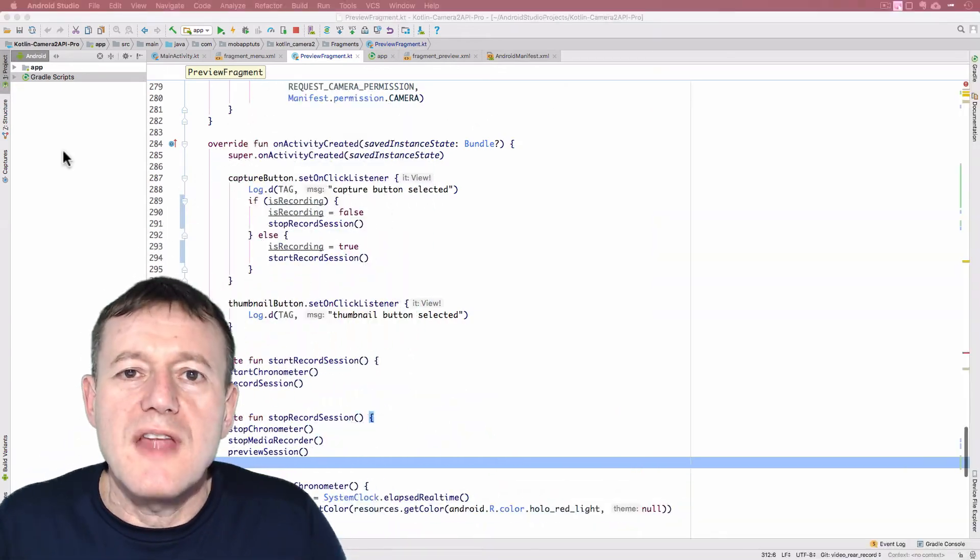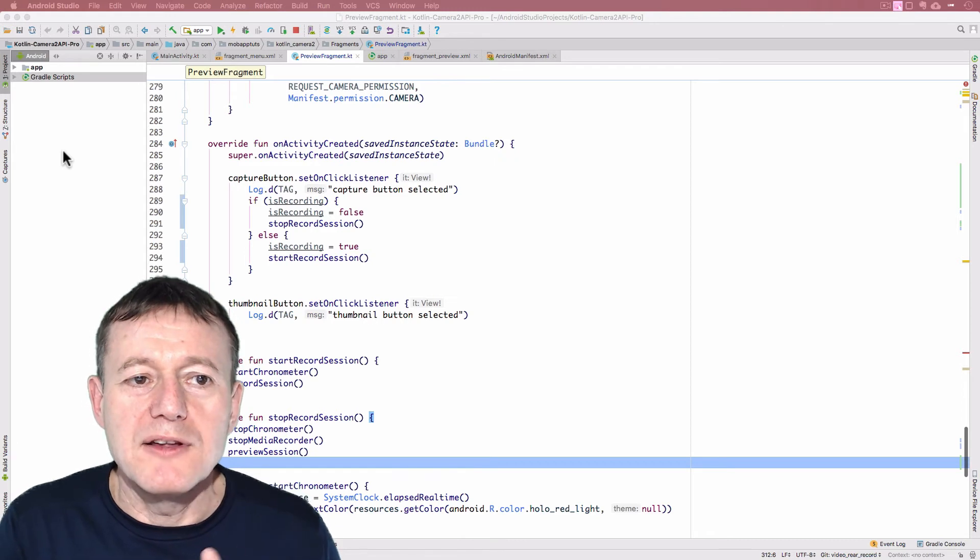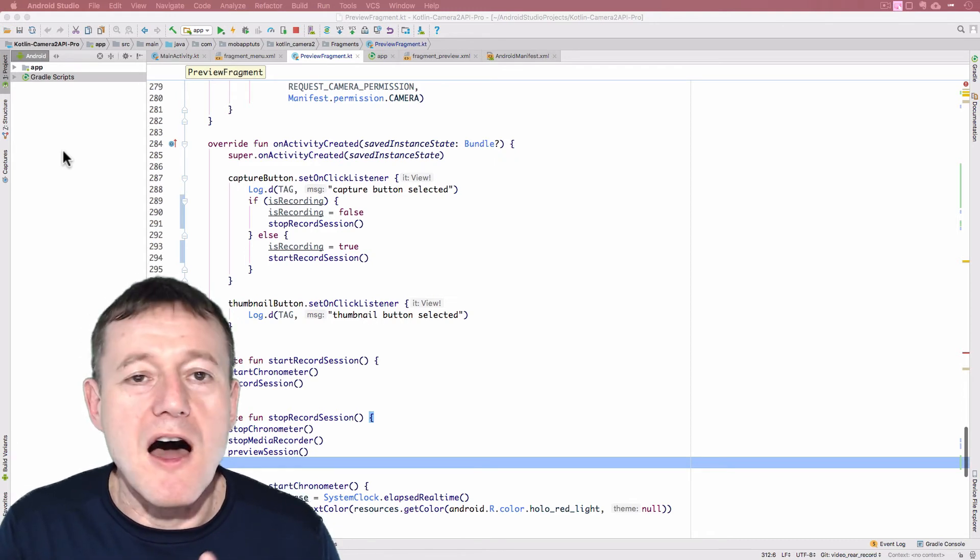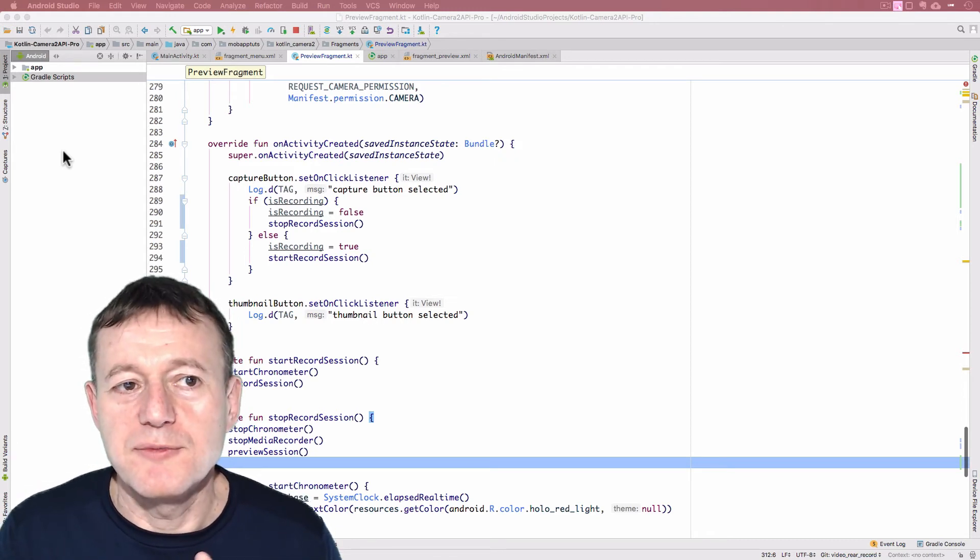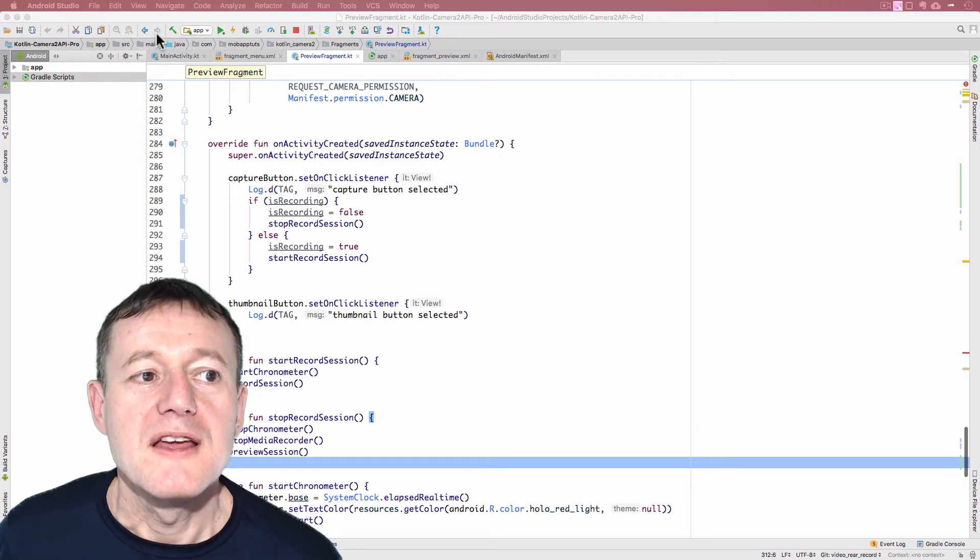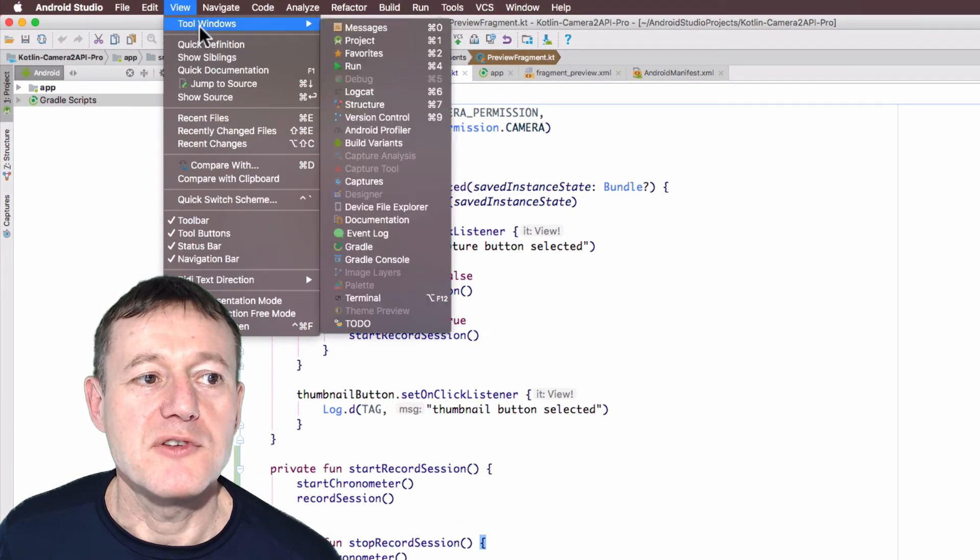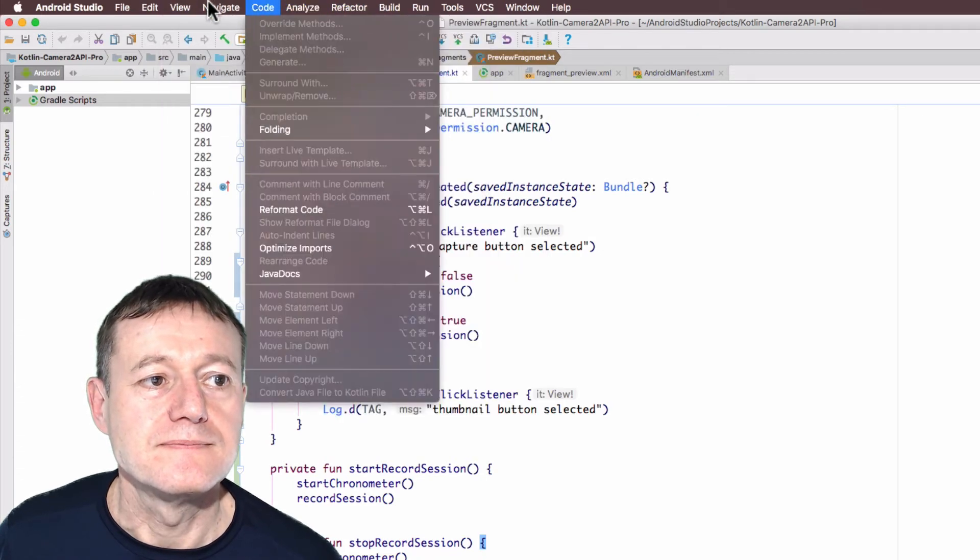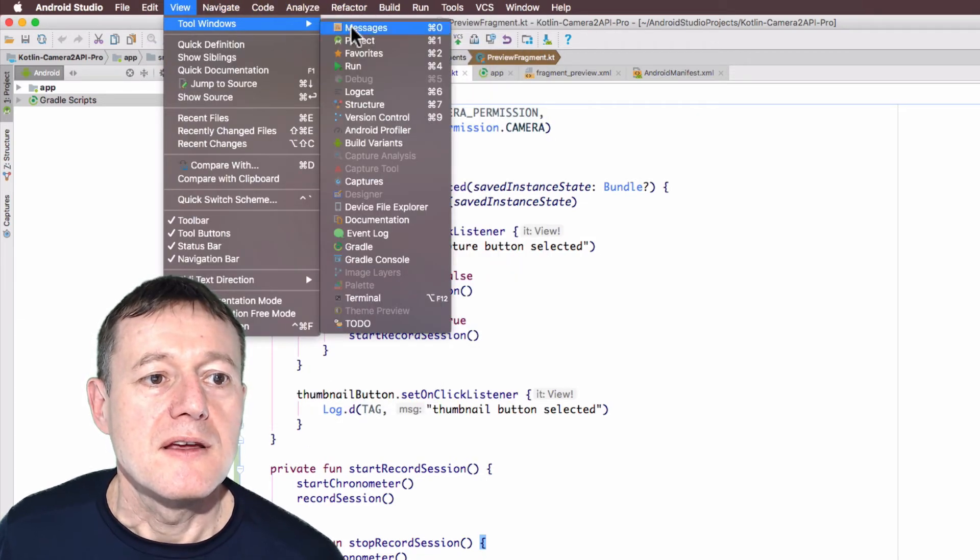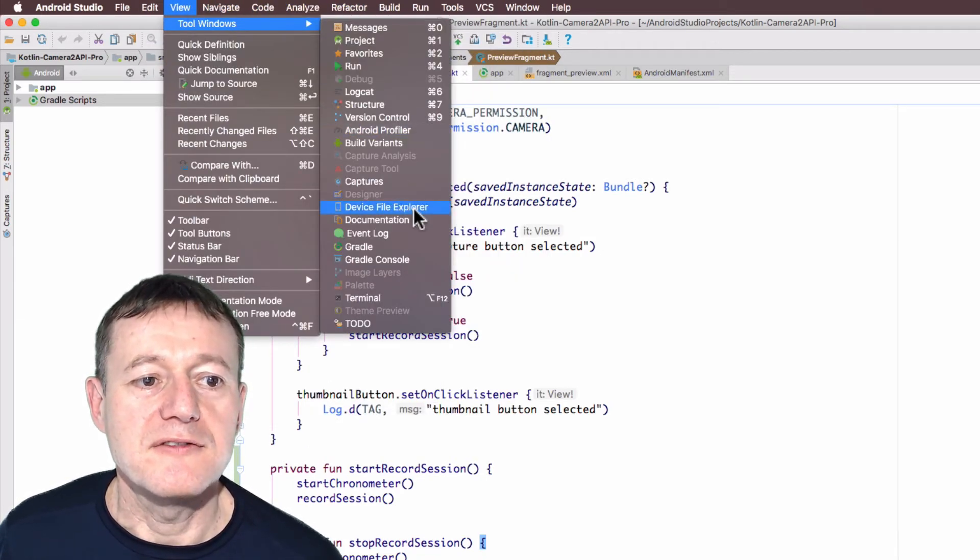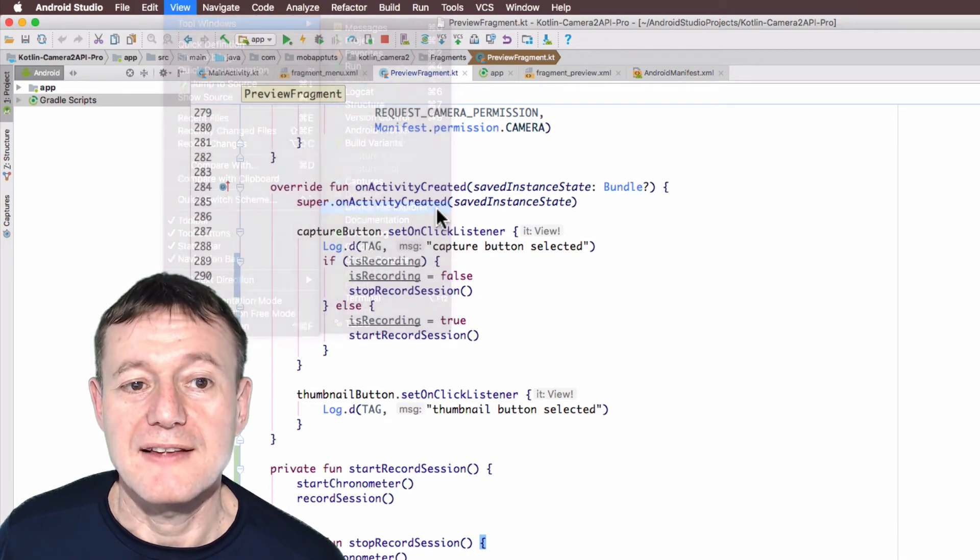Right, this is now being captured in our internal application file because we made it private. But conveniently enough, inside Android Studio, if we go to tools, windows, try that again. Tools, windows, device, file, manager, select that.